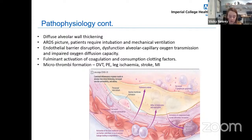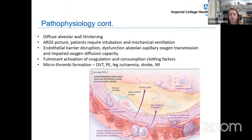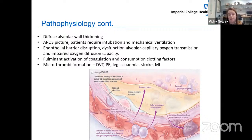Combined with this, you get filament activation of coagulation and consumption of clotting factors, as well as microthrombi formation. We learned throughout the first wave that patients commonly present with DVTs, PEs, and in a smaller minority, severe complications such as leg ischaemia, stroke, and myocardial infarction.